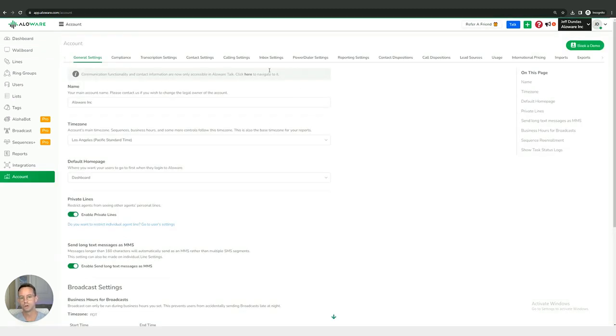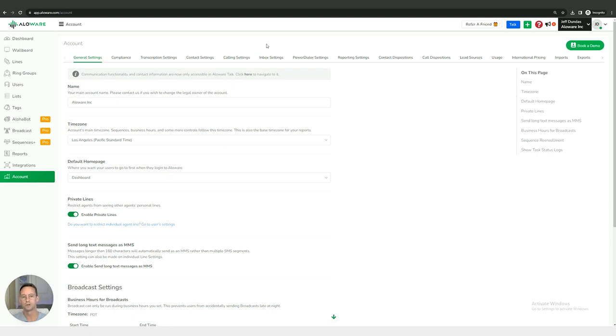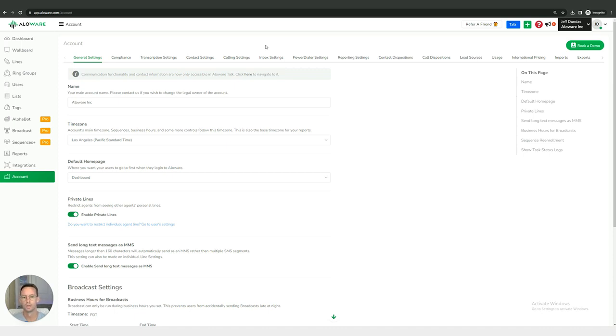Once we have our account settings open, this is where you're going to access the vast majority of account settings that can be configured, tweaked, and adjusted within your Alloware account to create a custom tailor-made experience for you as a personal user or for your company as a whole. I'm going to walk you through some of these options.